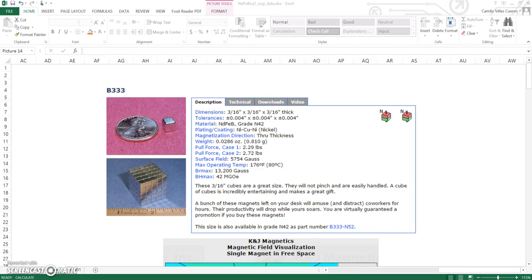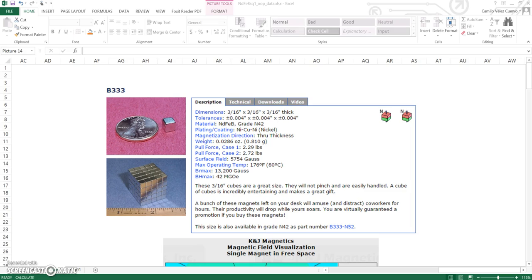This is a tutorial for COMSOL Multiphysics to simulate the magnetic field of a permanent magnet. First, we need a permanent magnet. In this case, we're going to use one from K&J Magnetics. It's going to be a 5 millimeters by 5 millimeters by 5 millimeters NDFEB magnet, grade N42.